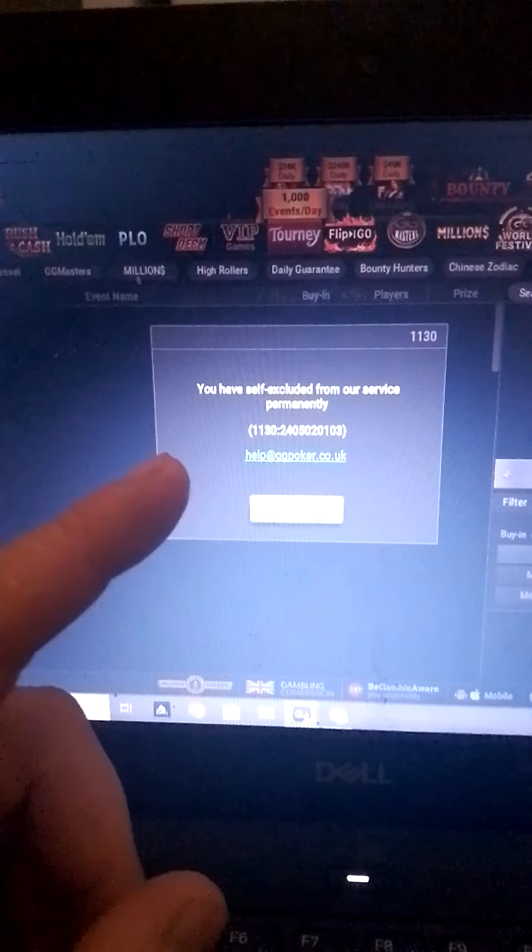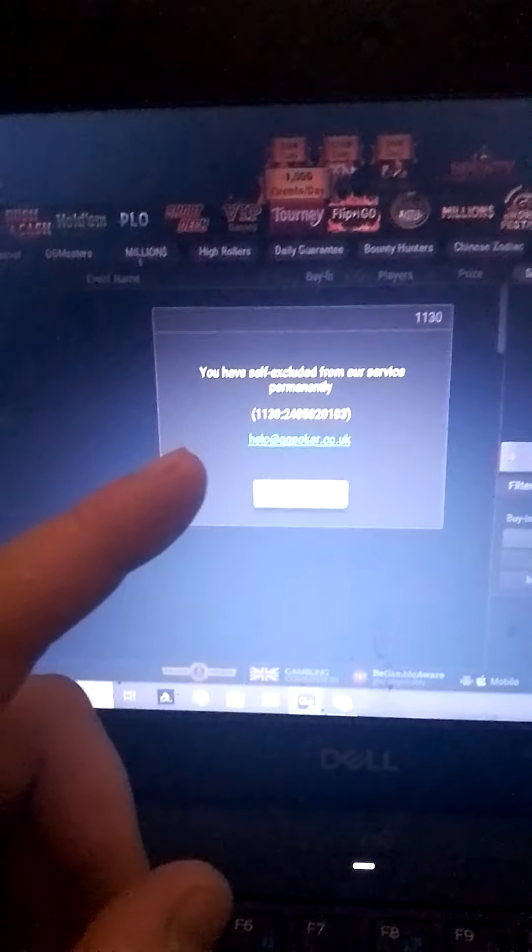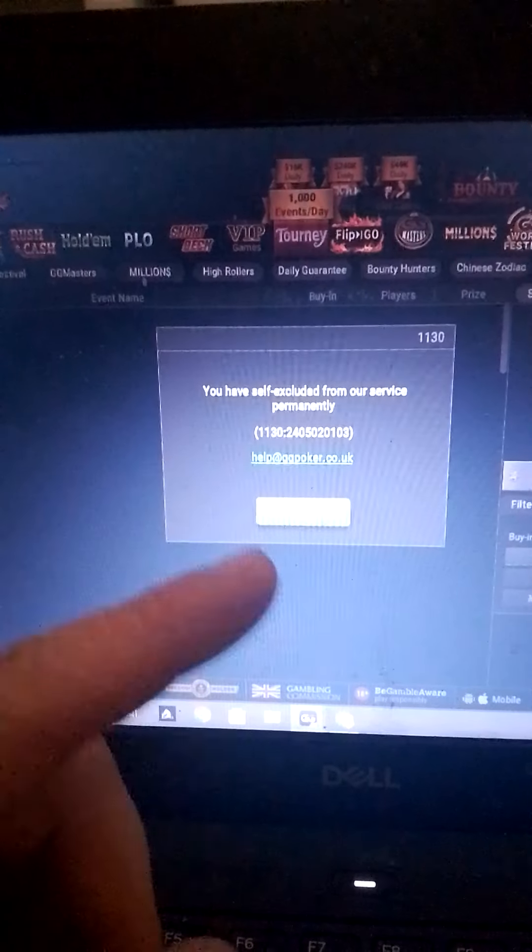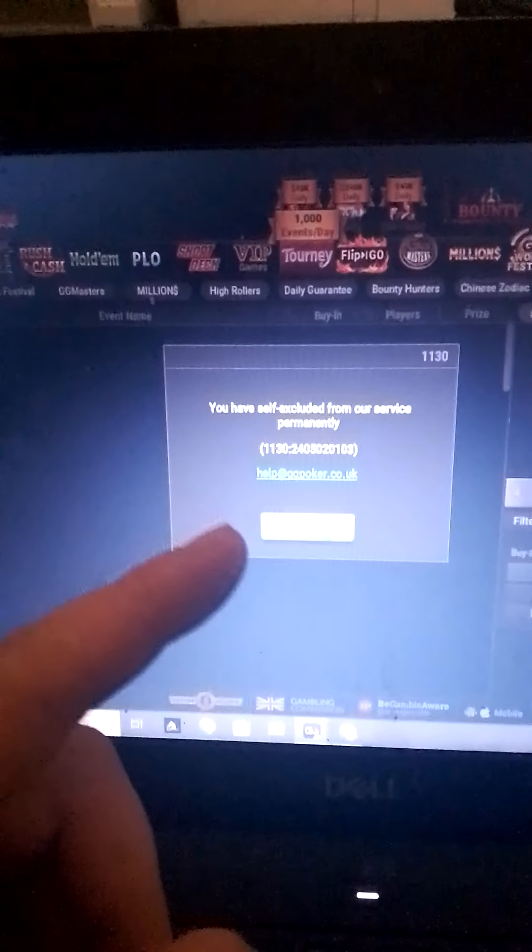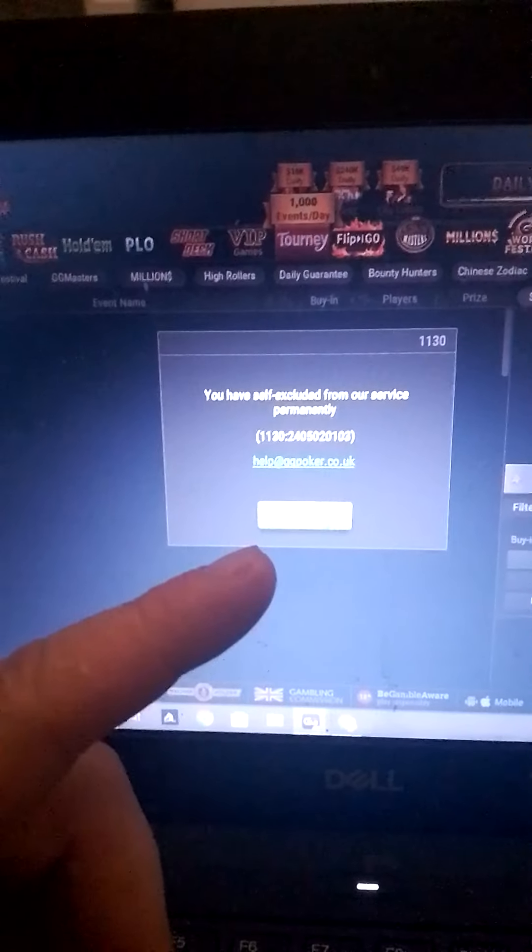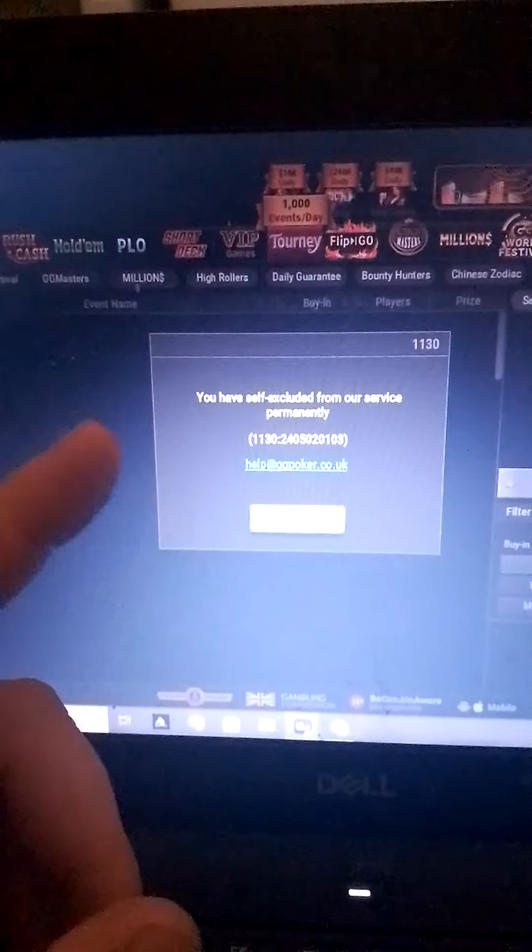But there was one particular hand where I had a pair of queens and there was an ace on the flop. And I was betting the guy and it came a five, no, a six and a six. So he bet all in.